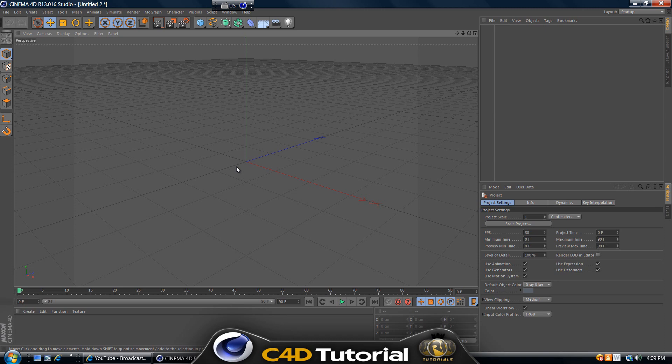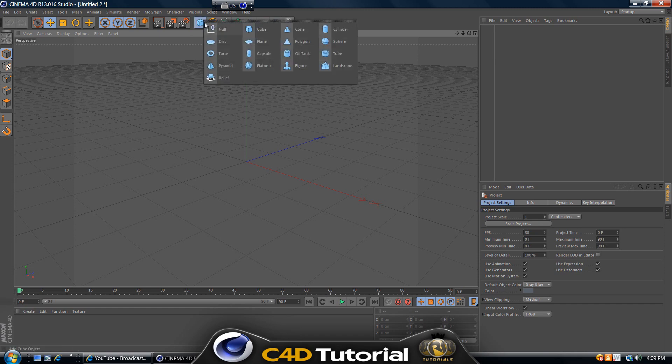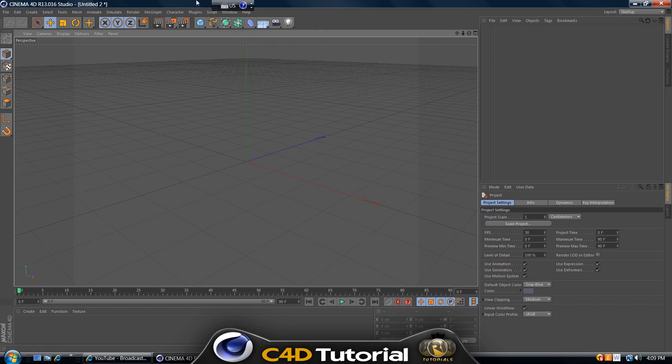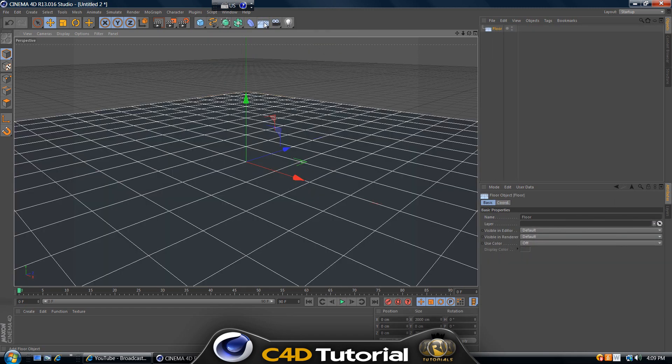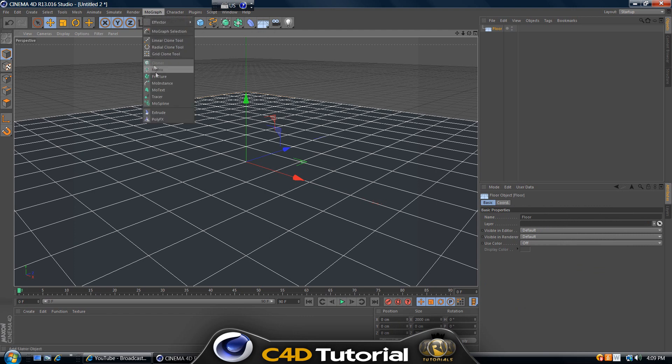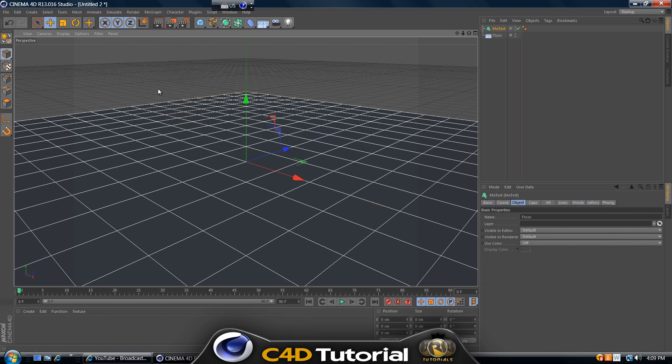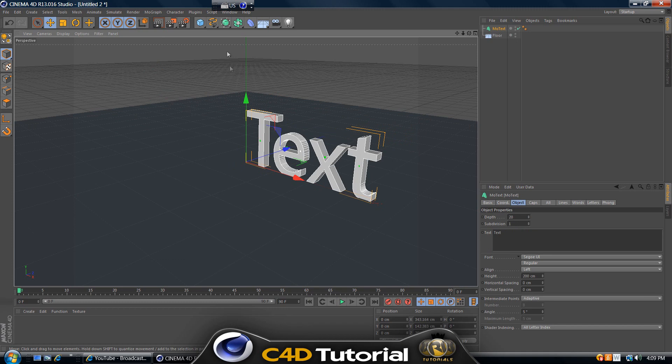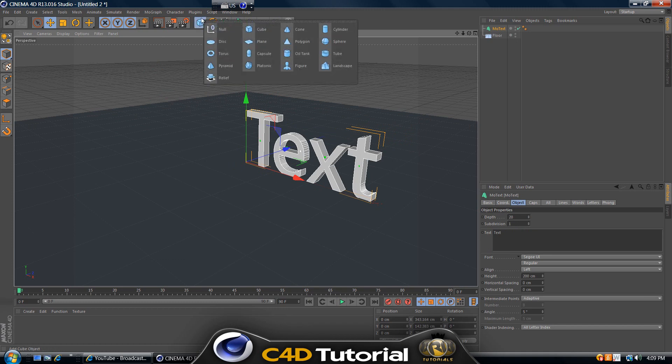Open up Cinema 4D and create a floor. Click on floor and go to Mograph mode text and create a plane.